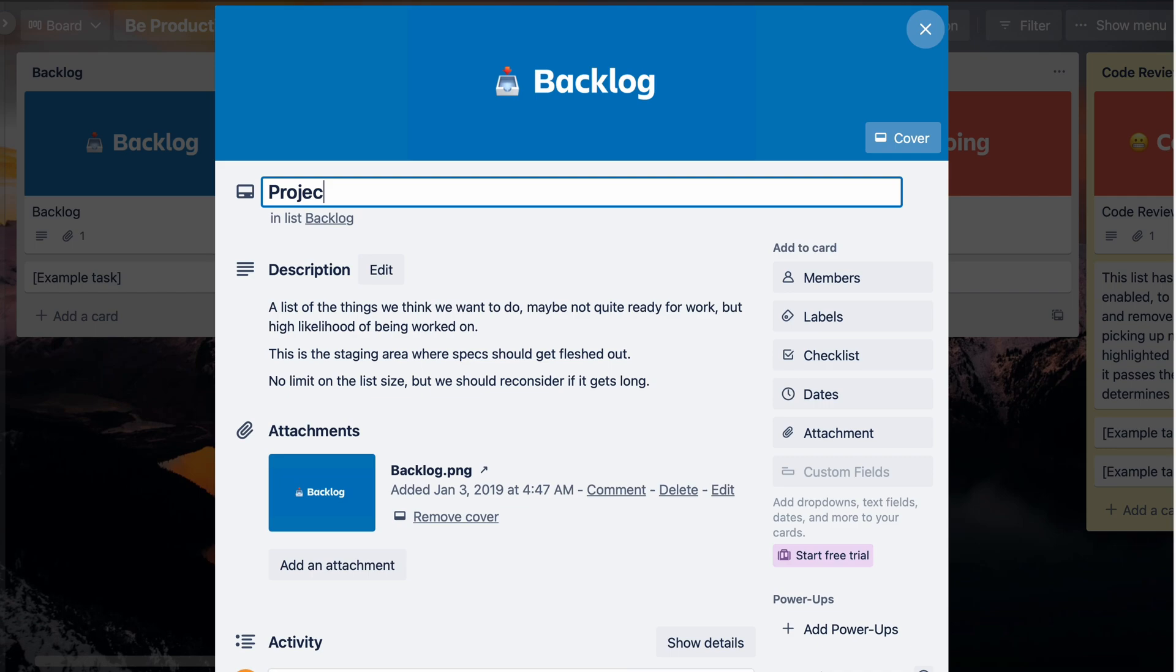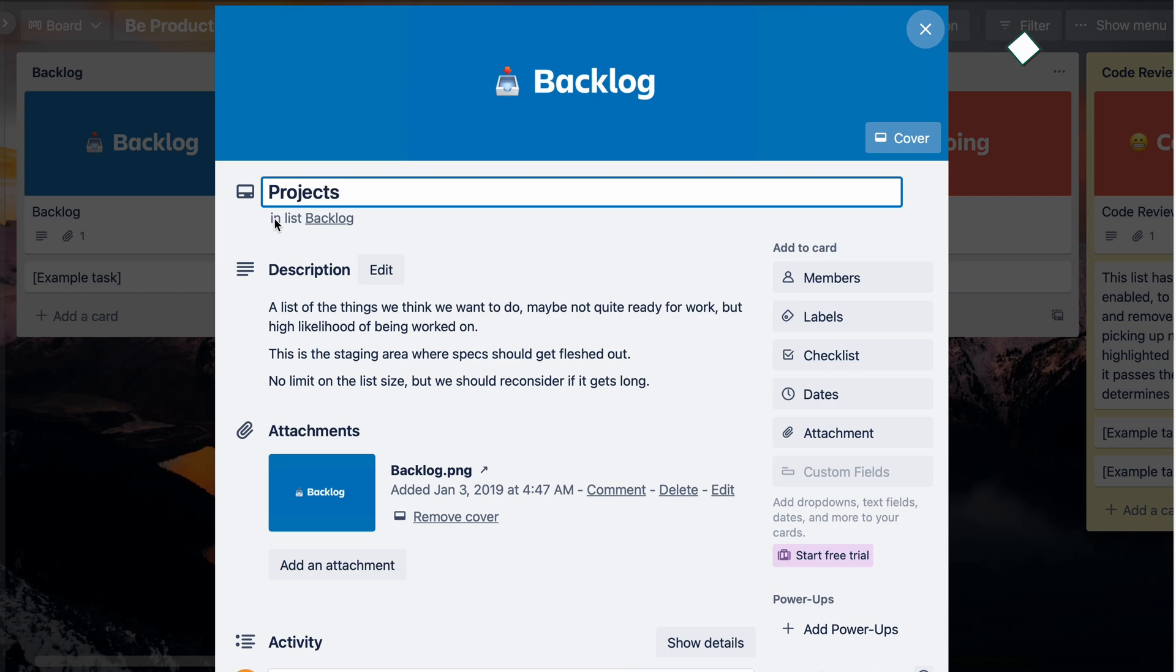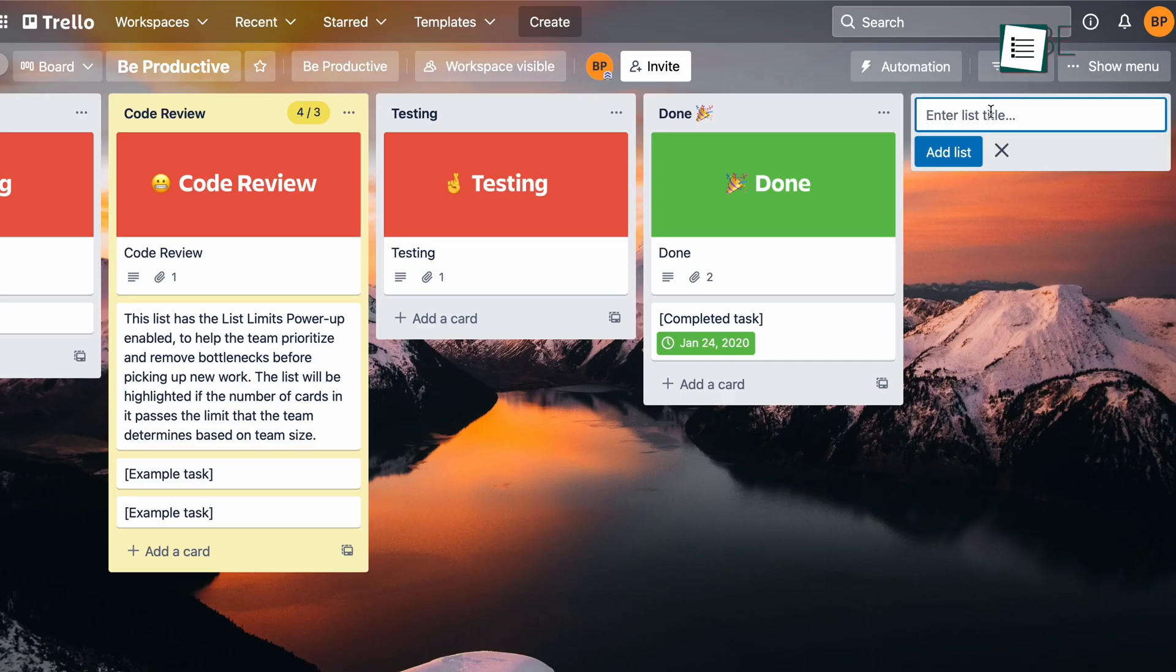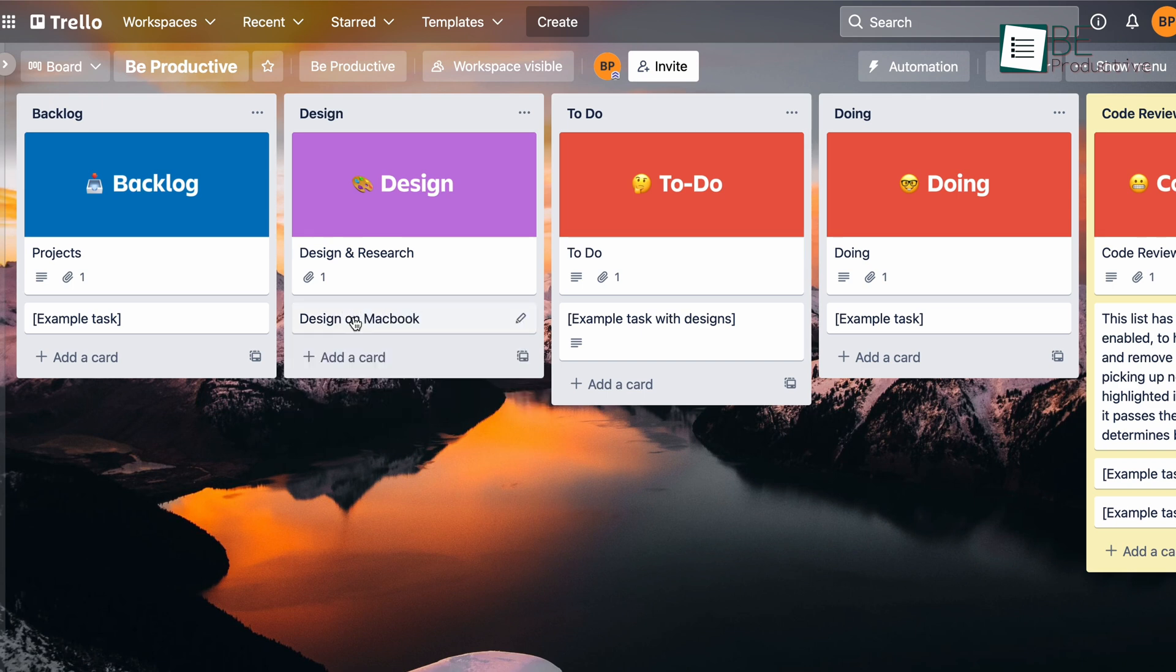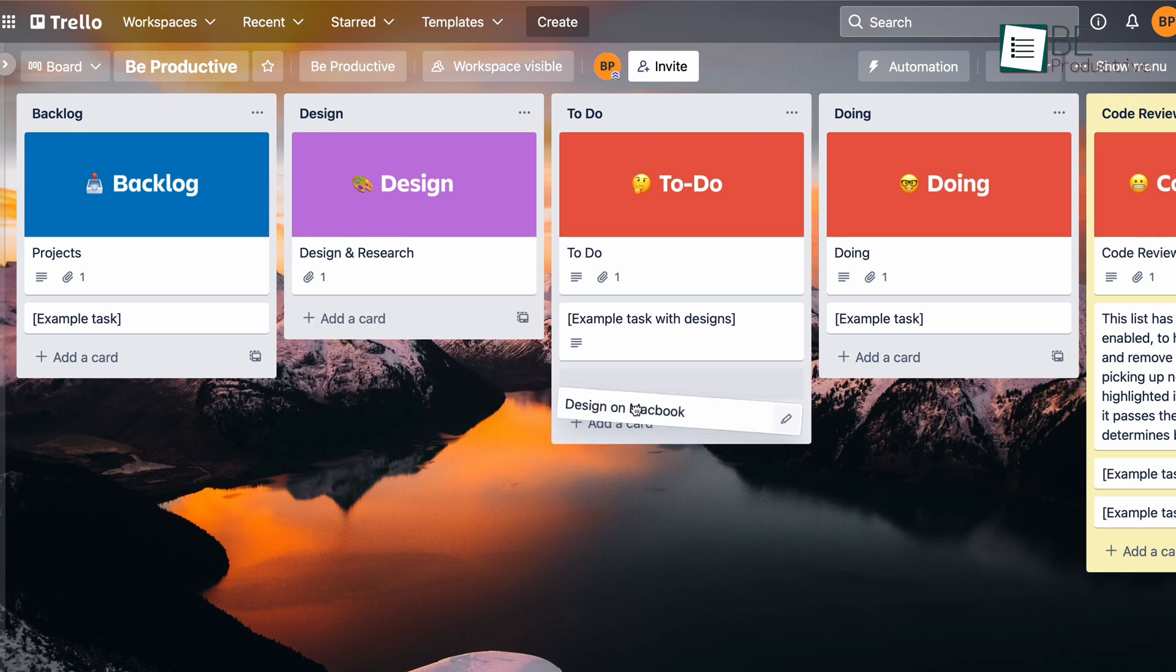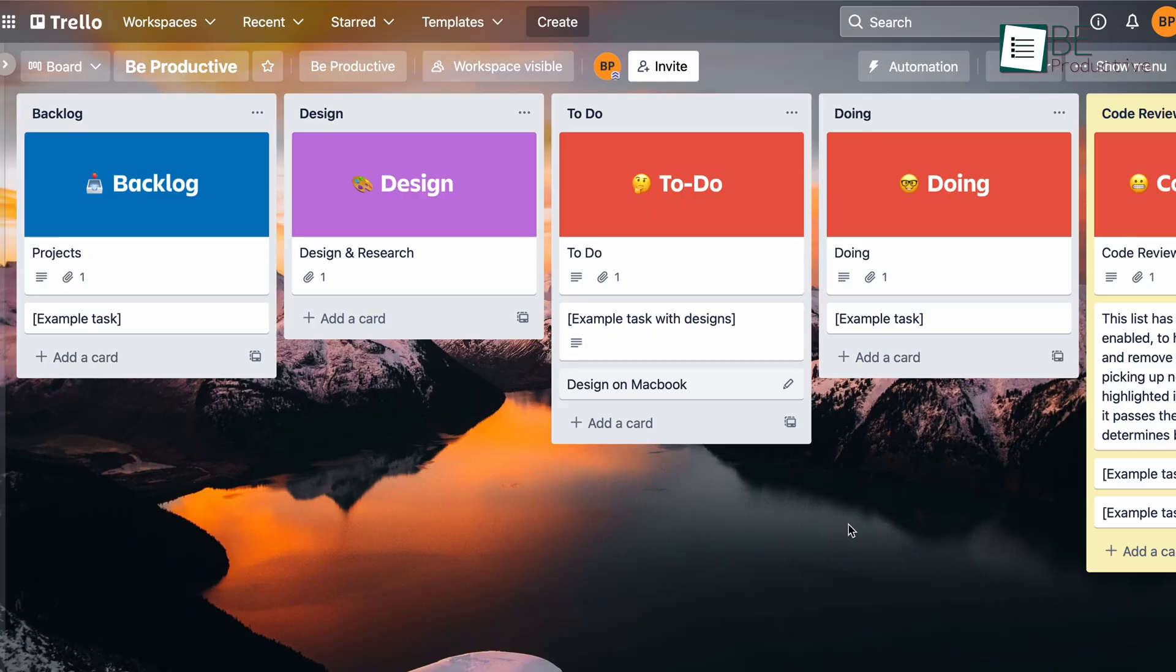Here you can edit the existing lists and add new ones if you want. And beneath them you can create cards, which will be basically the task you want to do. Then you can move these cards to other lists to indicate their status.